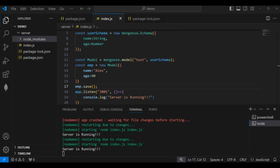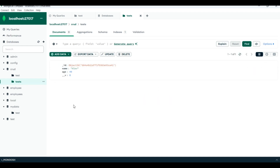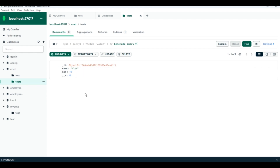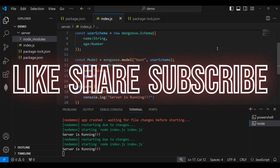Refreshing MongoDB Compass, we can see the first document has been inserted from the Node.js application into the MongoDB database, showing name as 'Alex' and age as 40. The insertion operation is successful. I have successfully connected the Node.js / Express.js application with MongoDB using Mongoose. That's it for today — hope you enjoyed, thanks for watching, have a nice day!